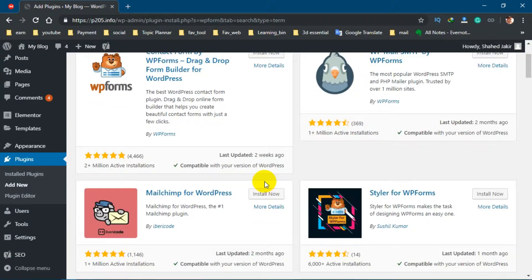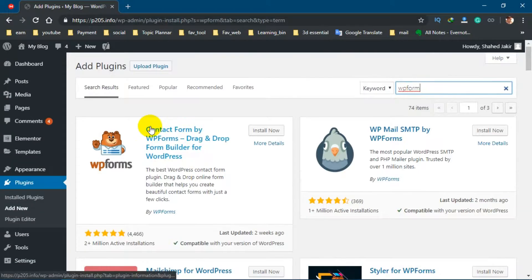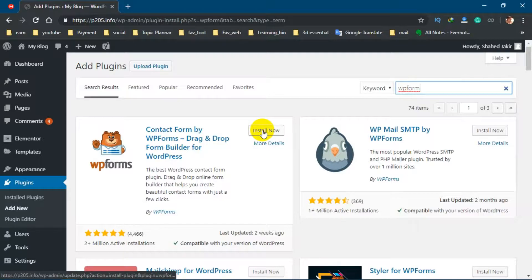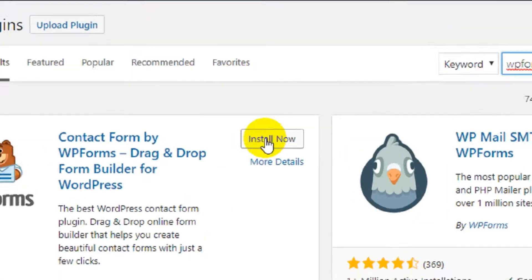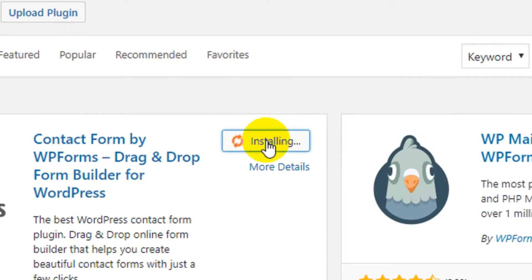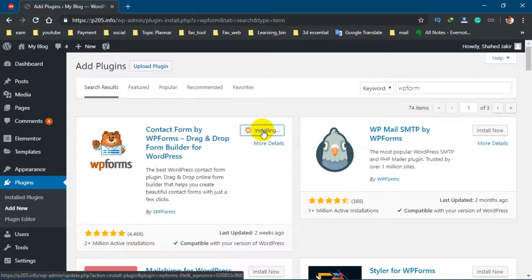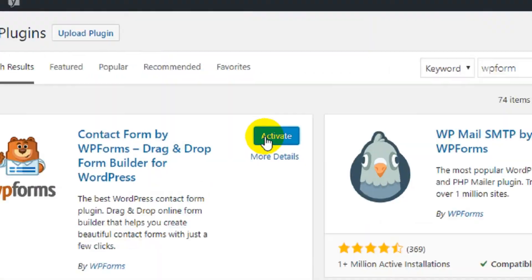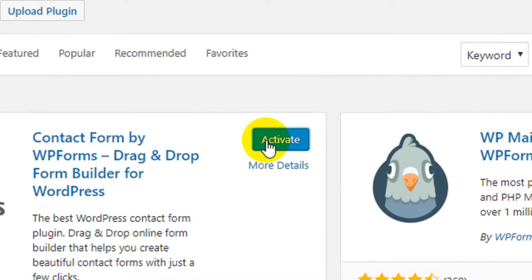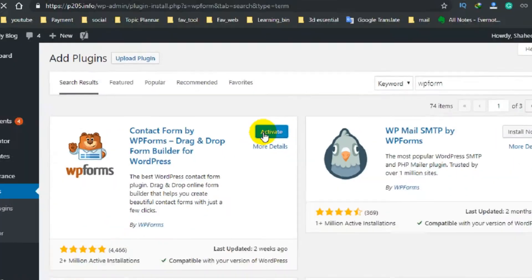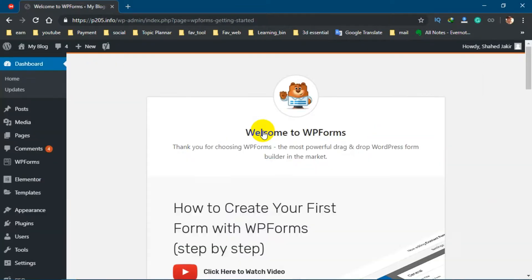Then you will see something like this. Now click on Install. After finishing installing, click on Activate.